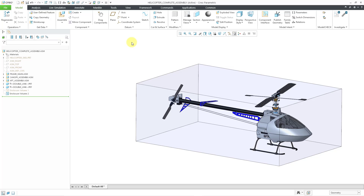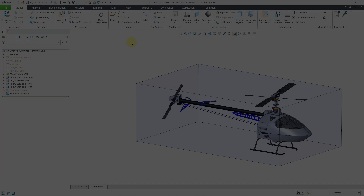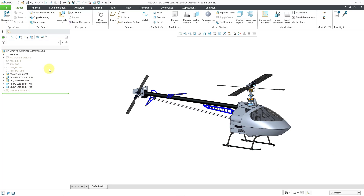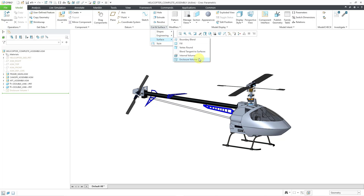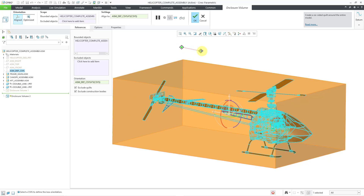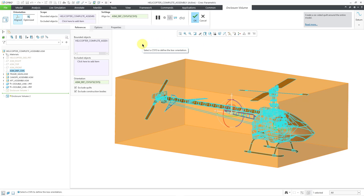Now let's take a look at how it works in Creo Parametric 11.0. Here I am in Creo Parametric 11.0 with the same model that already has an Enclosure Volume. Let me hide it. To create another one, it is the same command — you go to the Cut and Surface Overflow menu in assembly mode, then Surface Enclosure Volume, and we see our preview like before. But there are a bunch of differences.